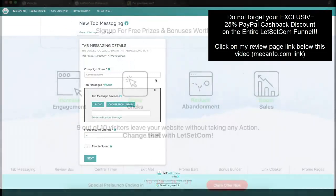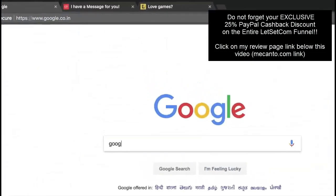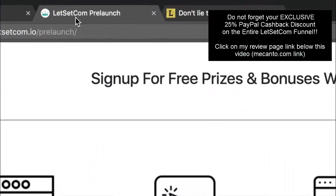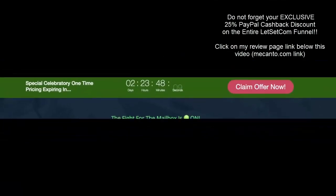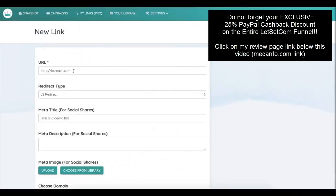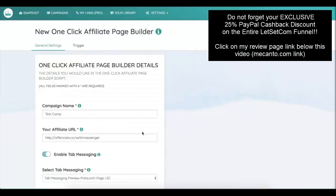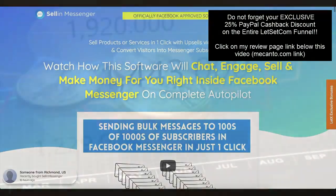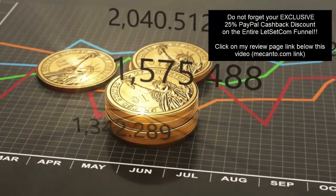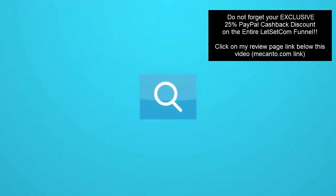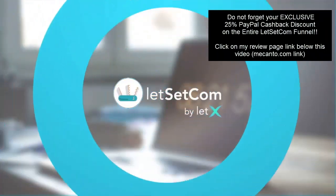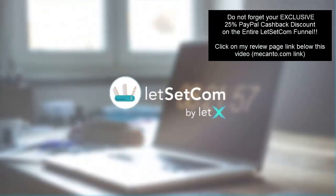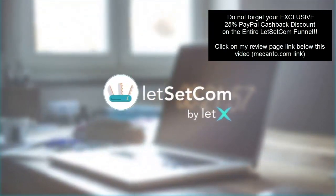Now, triple sales and clicks on your website with our special tab messaging, central timers, exit maps, promo bars, review and testimonial boxes, advanced link cloaker, bonus popup builder, one-click affiliate page builder, and much more. To grow your clicks and sales from your websites in just minutes. So what are you waiting for? Get started with the world's most powerful sales growth app, which increases sales, clicks, traffic on your website, or affiliate promotions.